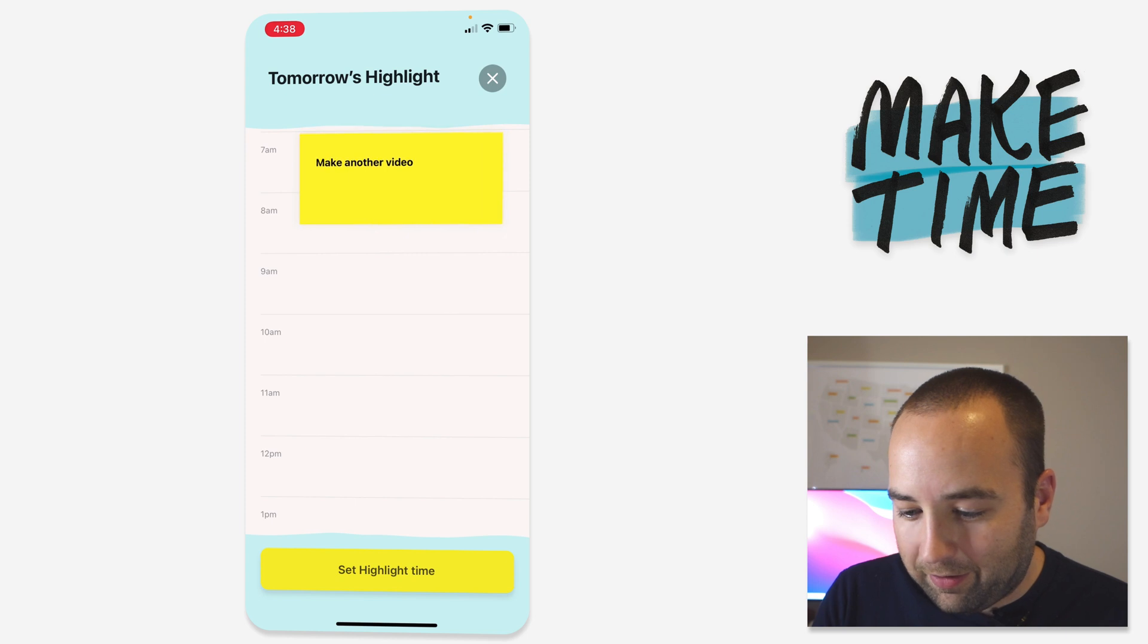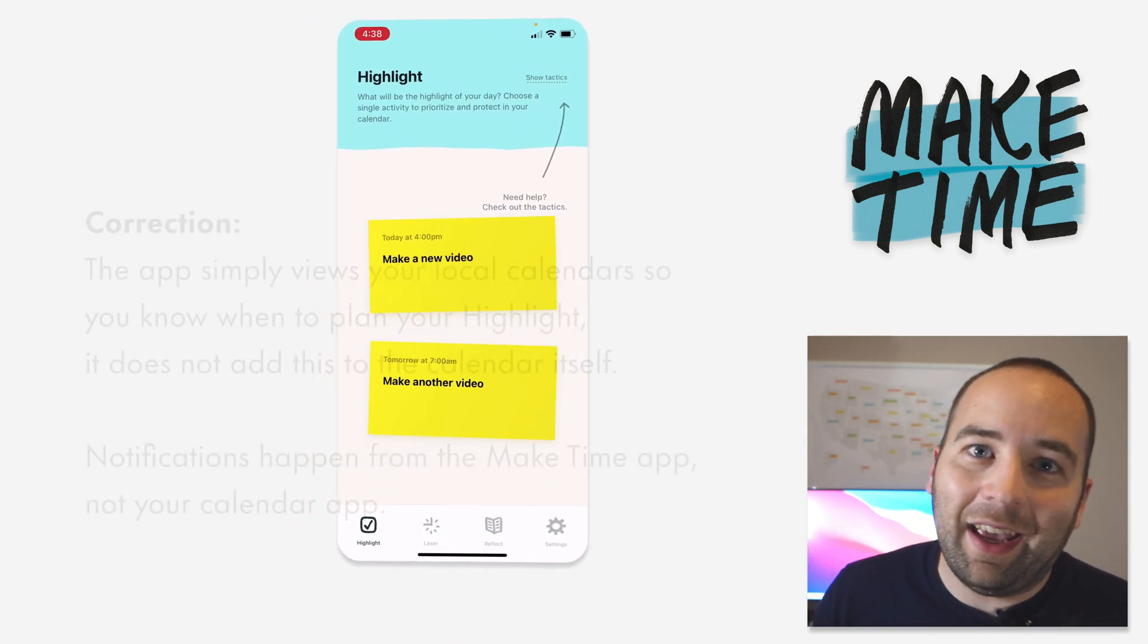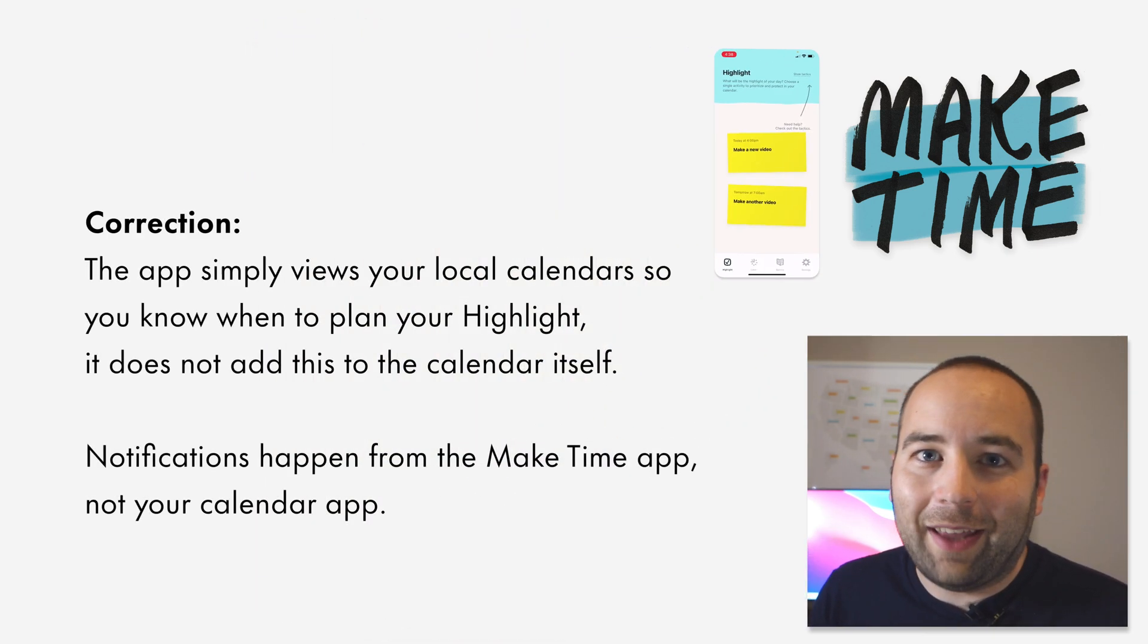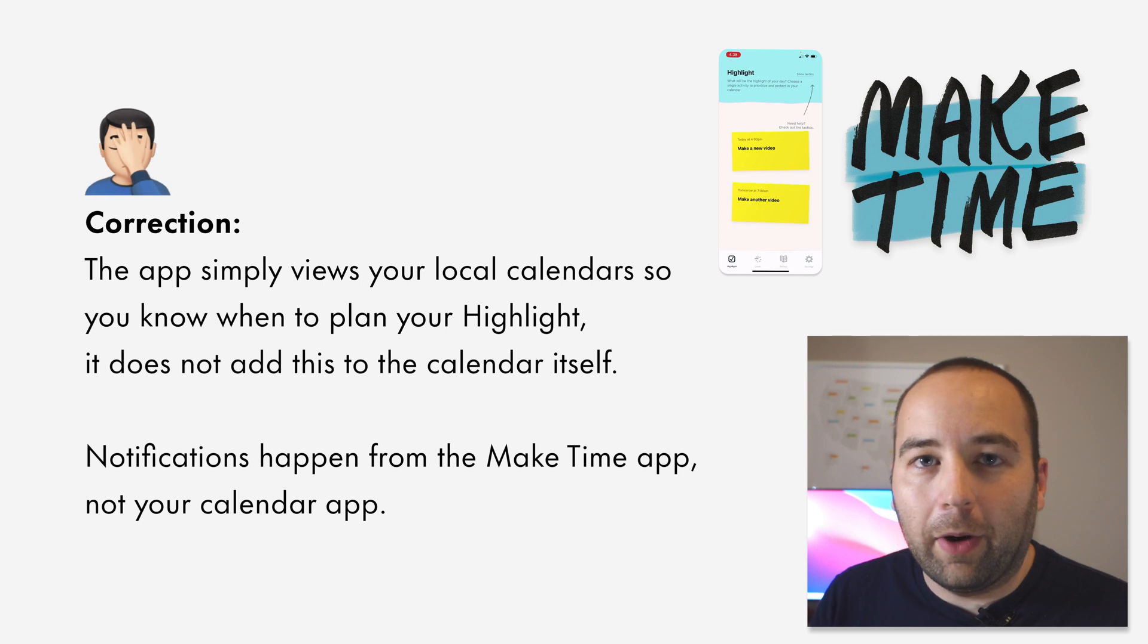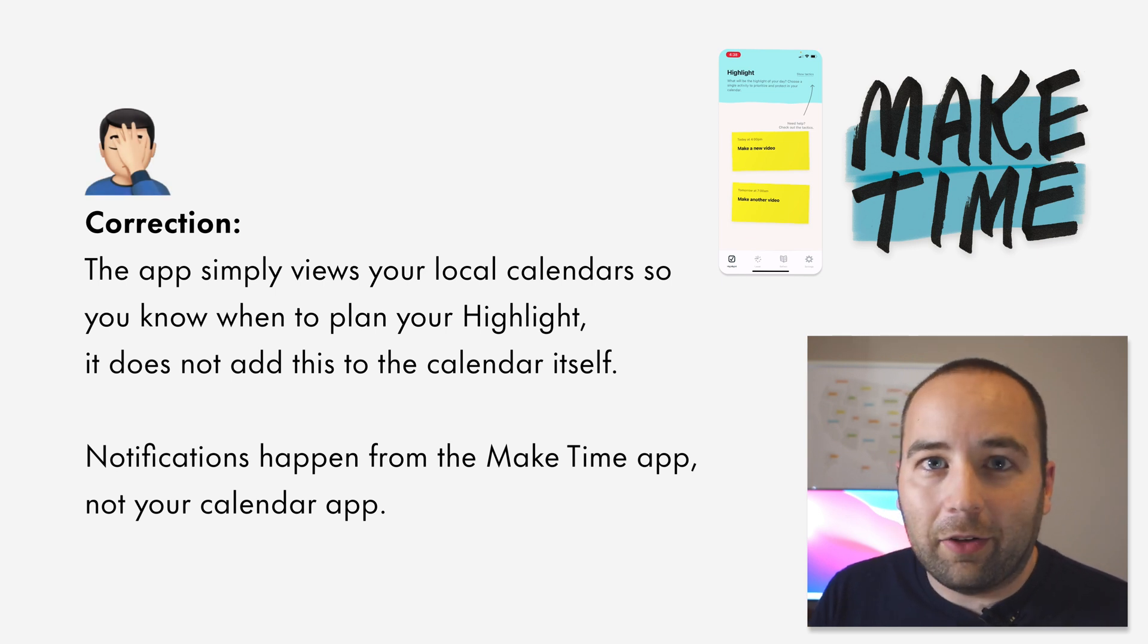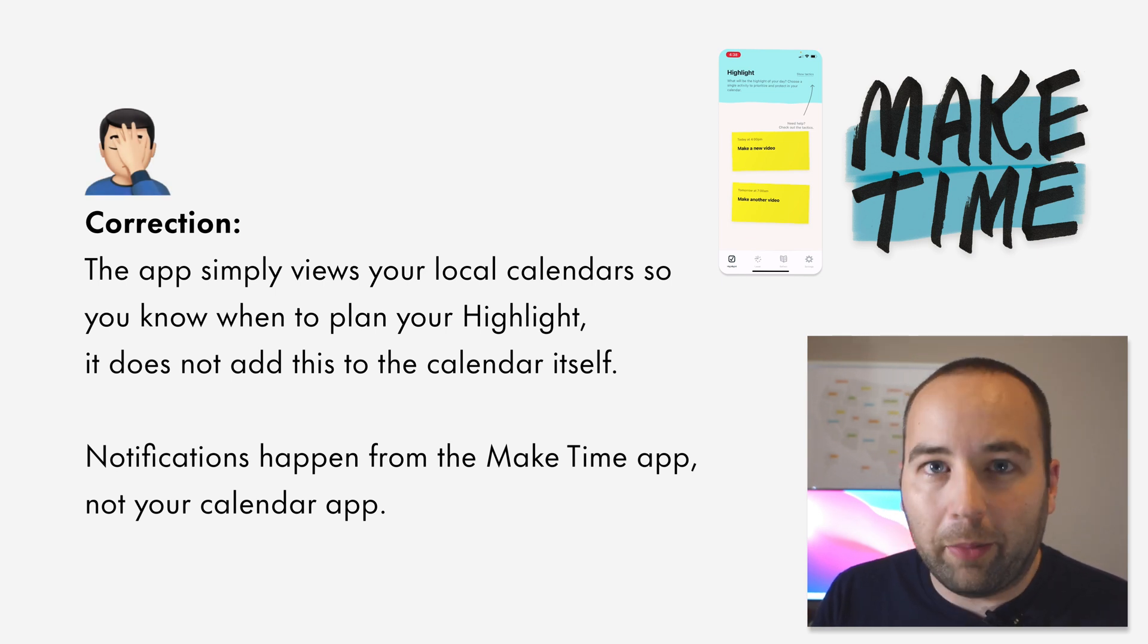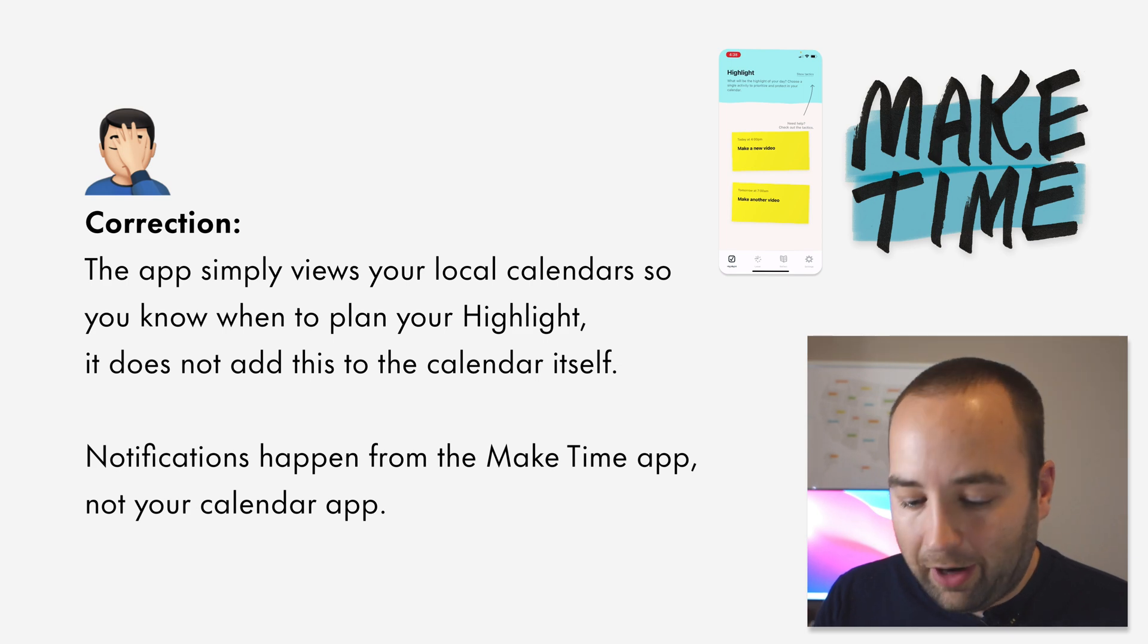So set the highlight time. It actually added that to my calendar. When I launched the app the first time, I gave it access to my calendar and it's going to add that to my calendar. So it's there, I get reminders through the calendar app.